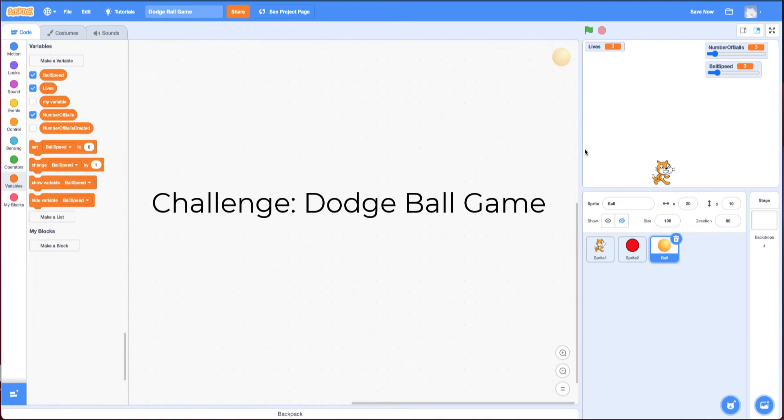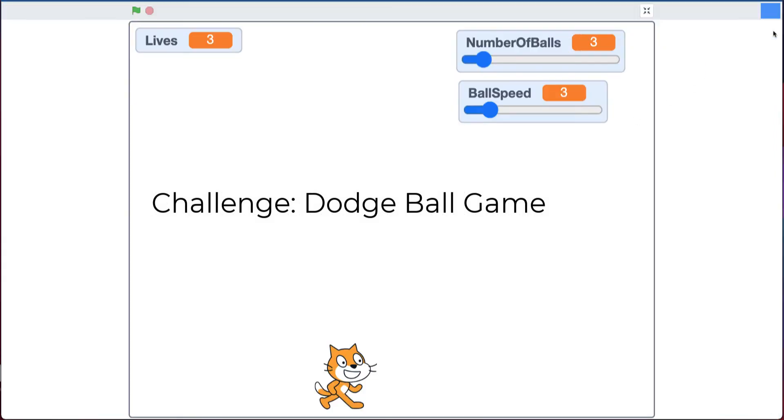Hi and welcome to the dodgeball game challenge. In this challenge you're going to make a basic dodgeball game. Let me go full screen and demonstrate.